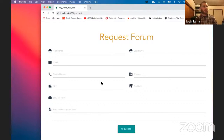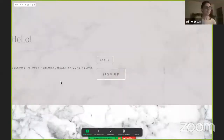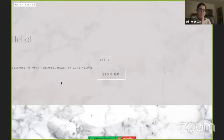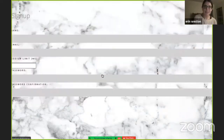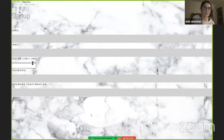I thought that was Aaron. Go ahead. Thanks, Brian. My app is called My Heart Failure Helper. I have a previous career in healthcare, and heart failure patients were my specialty. When you have heart failure, there's a lot of discipline and diet changes necessary. This app is designed to be a tool for a user managing their heart failure from home. First I'll show you the sign up — here you can see a sodium limit field. Many heart failure patients have a daily sodium limit, and that's going to be integrated further on in the app.